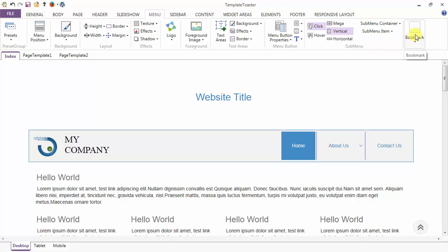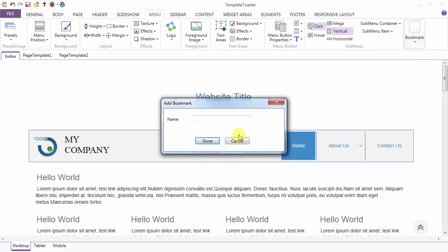Coming to the bookmark option, you can save the bookmark of the menu for later use. Just click on the bookmark option and done.